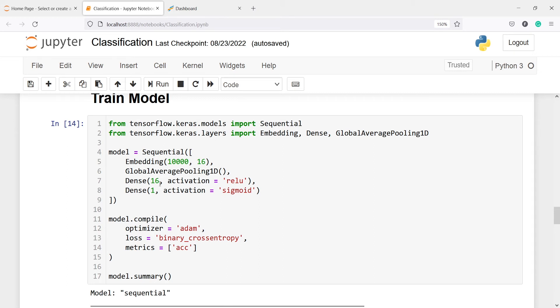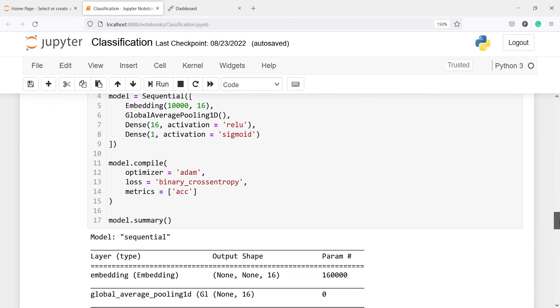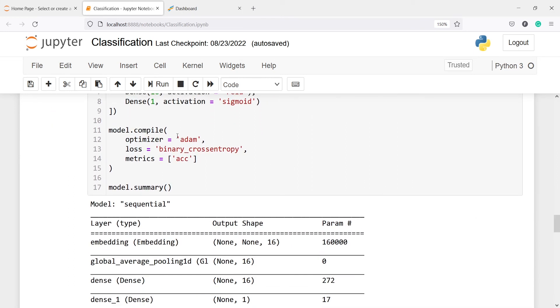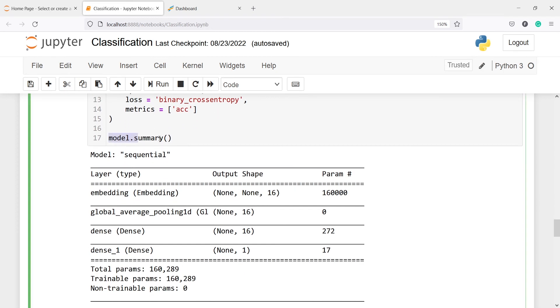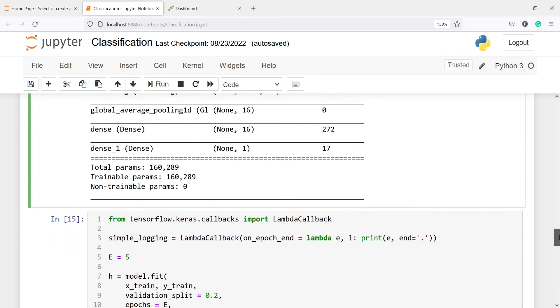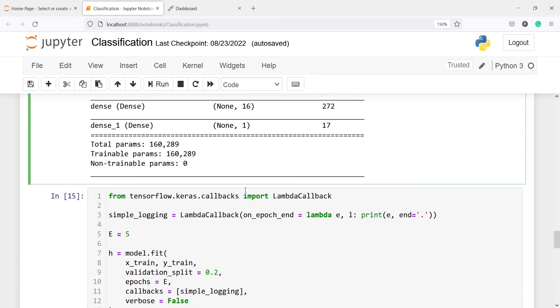We have this dense layer with activation ReLU. Then we have another dense layer and the activation is sigmoid. This one is our output layer. Activation is sigmoid because we have two classes, negative and positive, which is a binary outcome. Now let's compile the model. We are compiling the model and defining the optimizer as Adam. Loss is binary cross-entropy because we have two categories, positive and negative, and the metric is accuracy. Then we are calling model.summary. This will give us the total number of parameters, total trainable parameters, and non-trainable parameters.